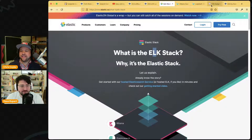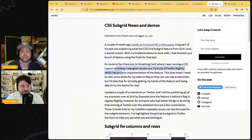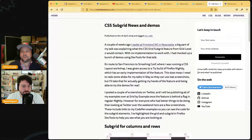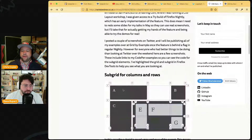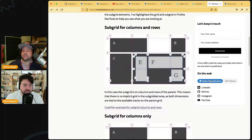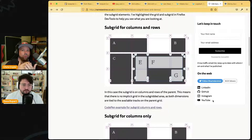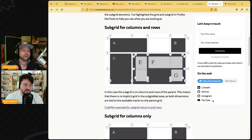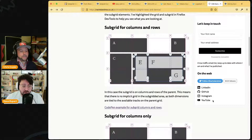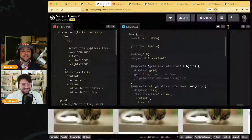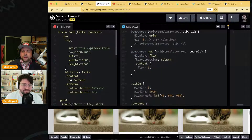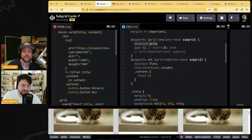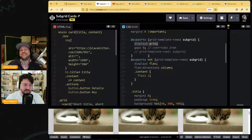Rachel Andrew has been all over subgrid — she was instrumental to CSS Grid happening and has been talking about it for years. One key takeaway from her post: when you use subgrid, it's a value, not a property. It's not `display: subgrid` — I thought that my whole life. It's `grid-template-columns: subgrid` or `grid-template-rows: subgrid`.